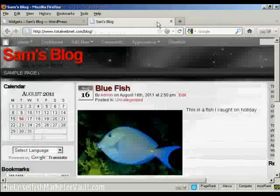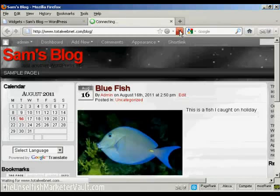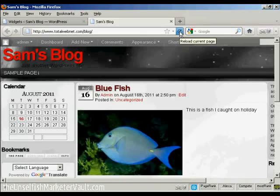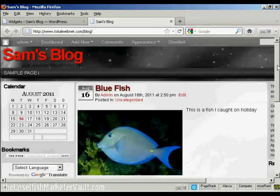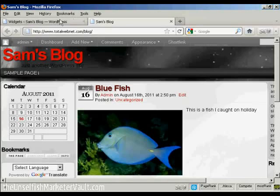And again, if I come back and refresh, you can see we now have them in a different order. We've got Calendar, then Bookmarks, and then Google Translate.